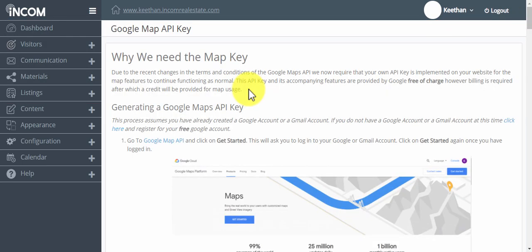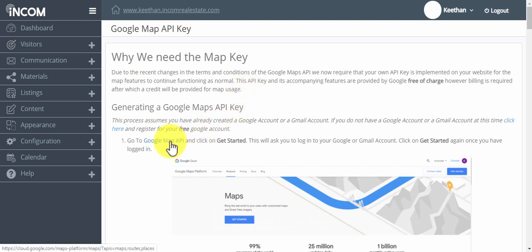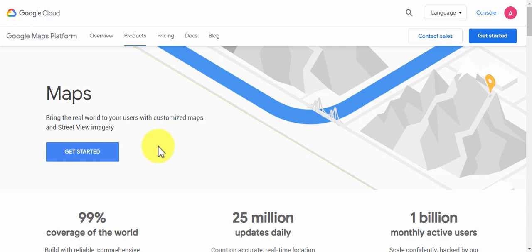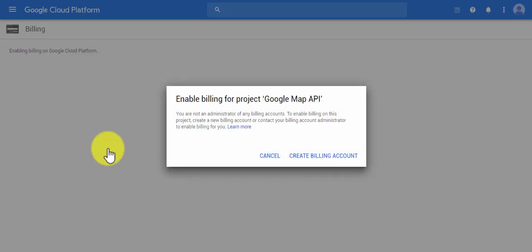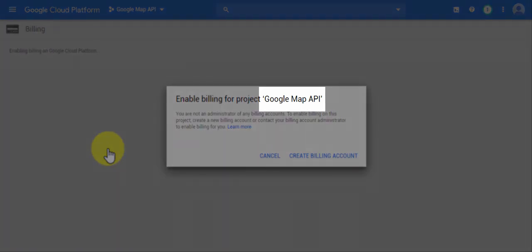The second step is to click on this blue link that says Google map API. Click on the blue button that says get started. It should take you to a page called billing. If you haven't created a project name yet, it will require you to add a project name. In this case I typed in Google map API.